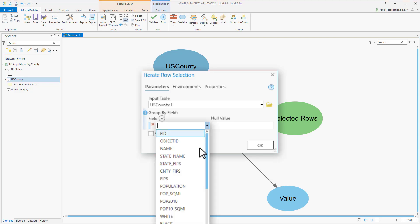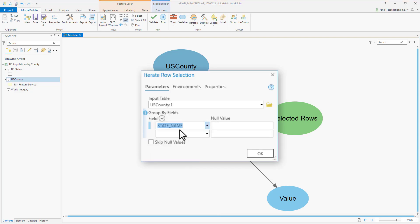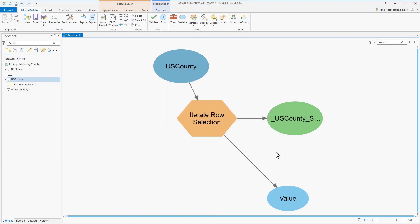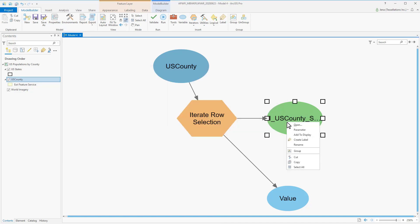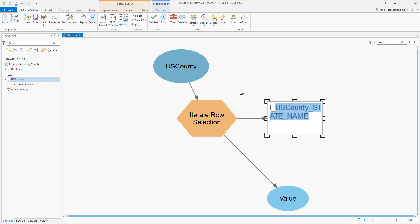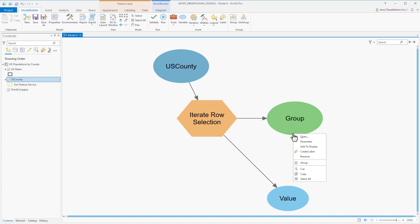Since I'll be grouping by state, I'm going to select that field, Skip Null Values, and then click OK. Since I know that these are going to be grouped values, I'm going to go ahead and rename this to Group. This will make it easier when I go to set it up as a parameter. In fact, let's go ahead and do that now.